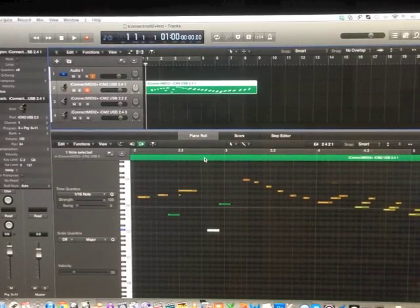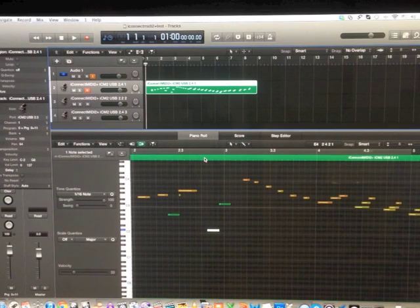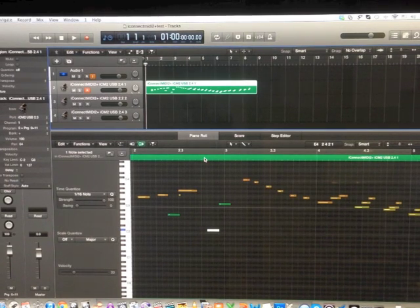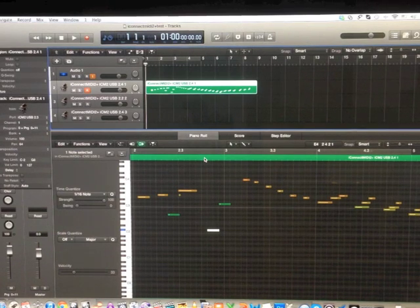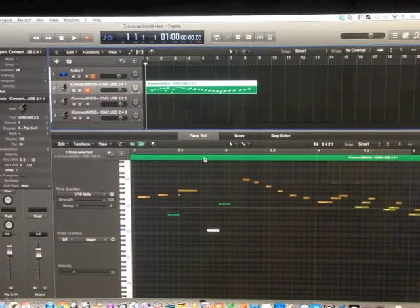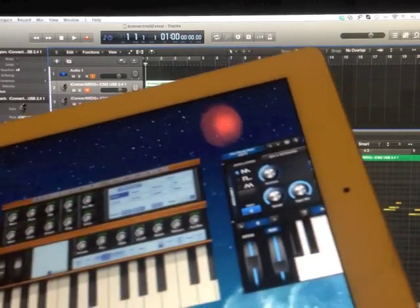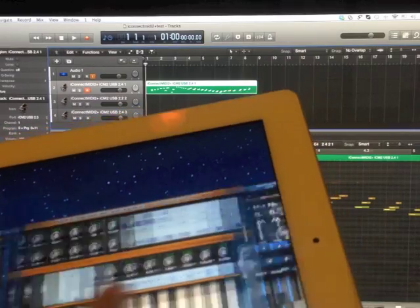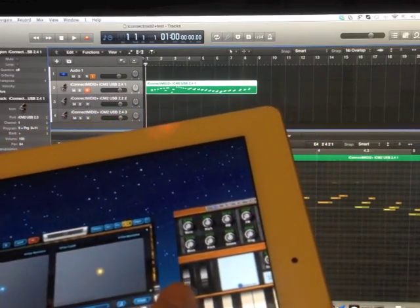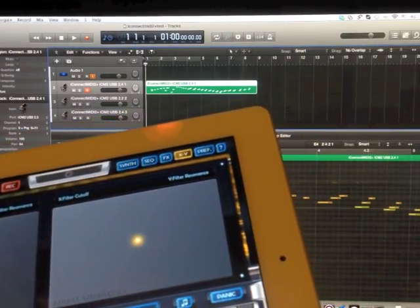Today I'll be showing you how to use your iPad and the synth apps inside as audio units or VST instruments in your DAW. In this case I'm using Logic Pro 10. For example, you can see I have three synths opened up inside my iPad 2.